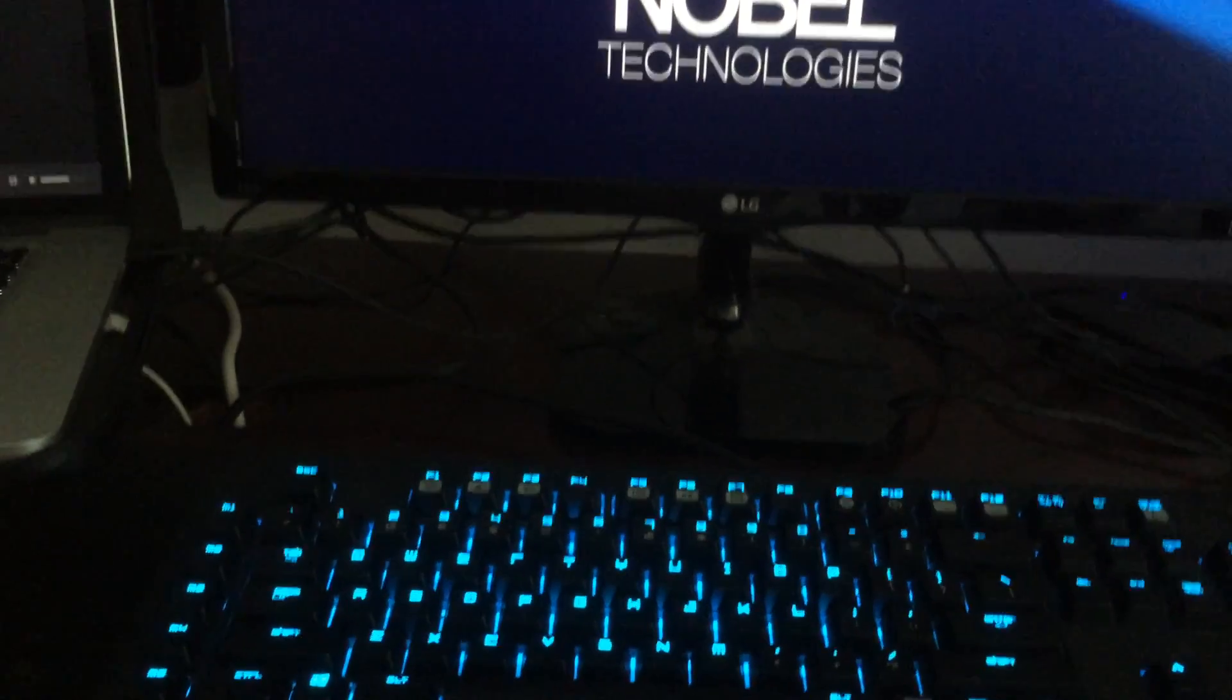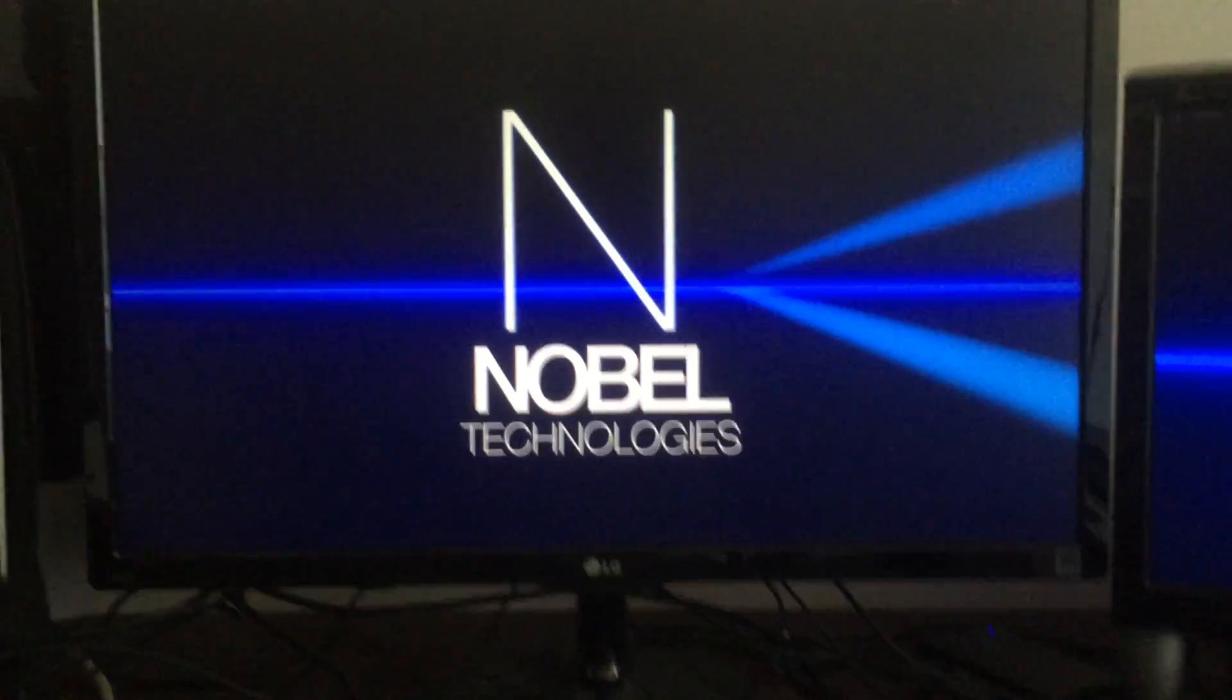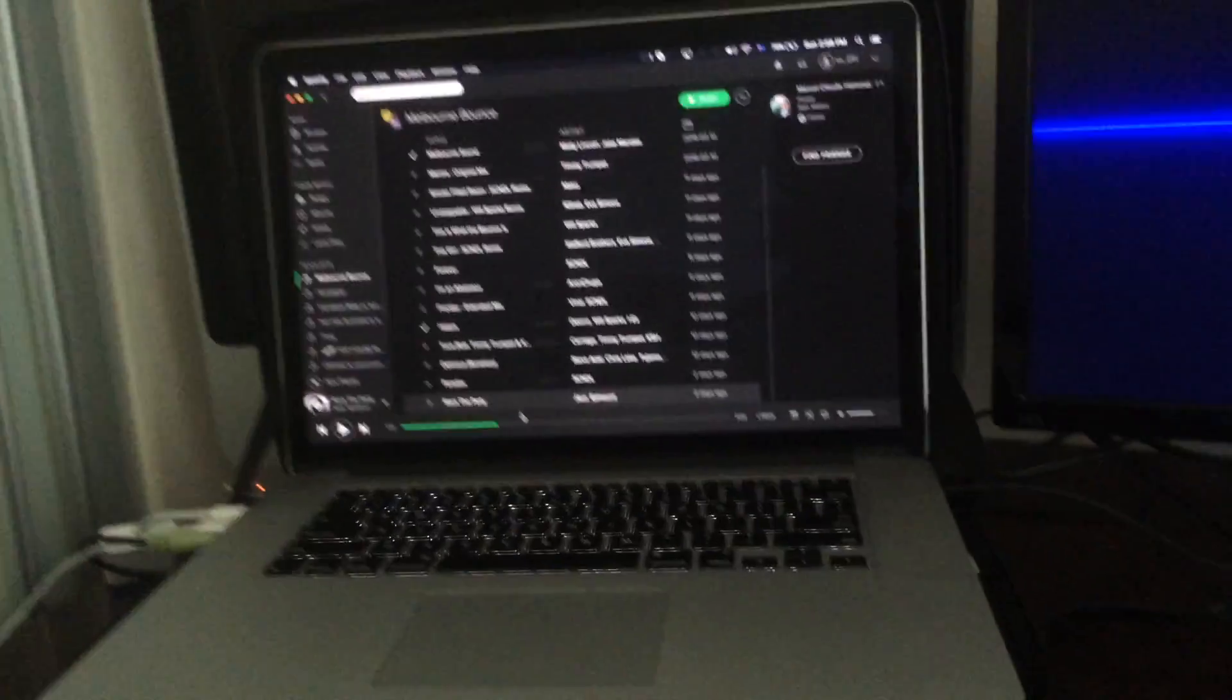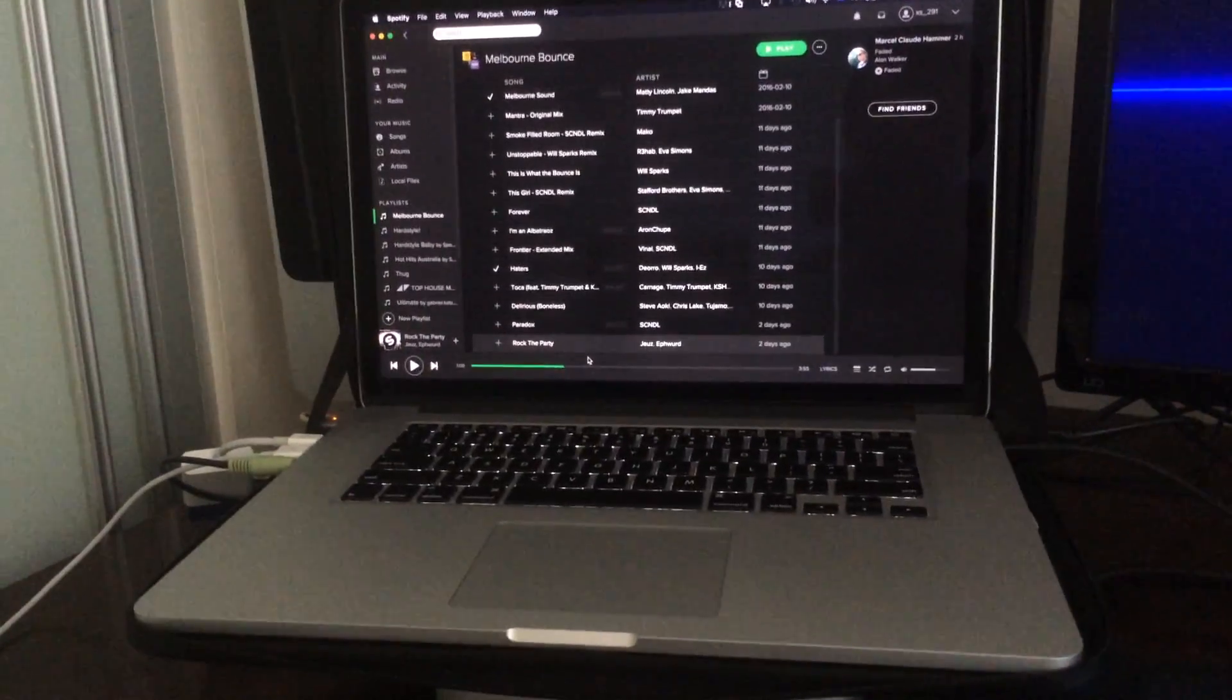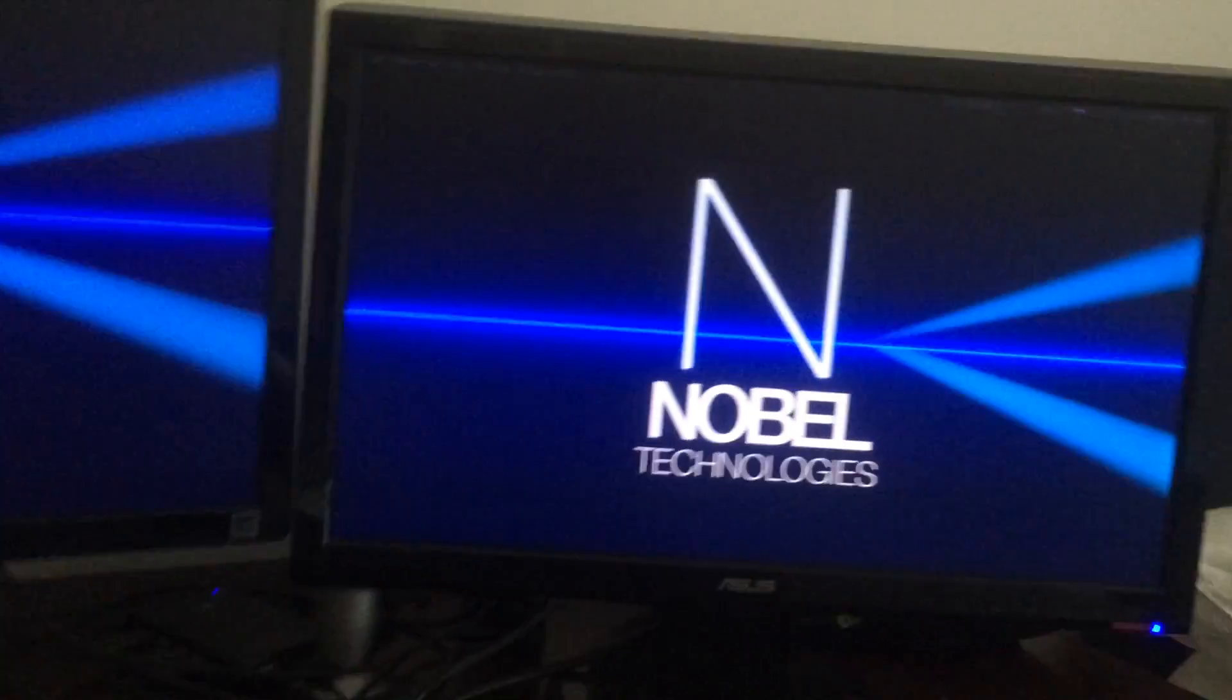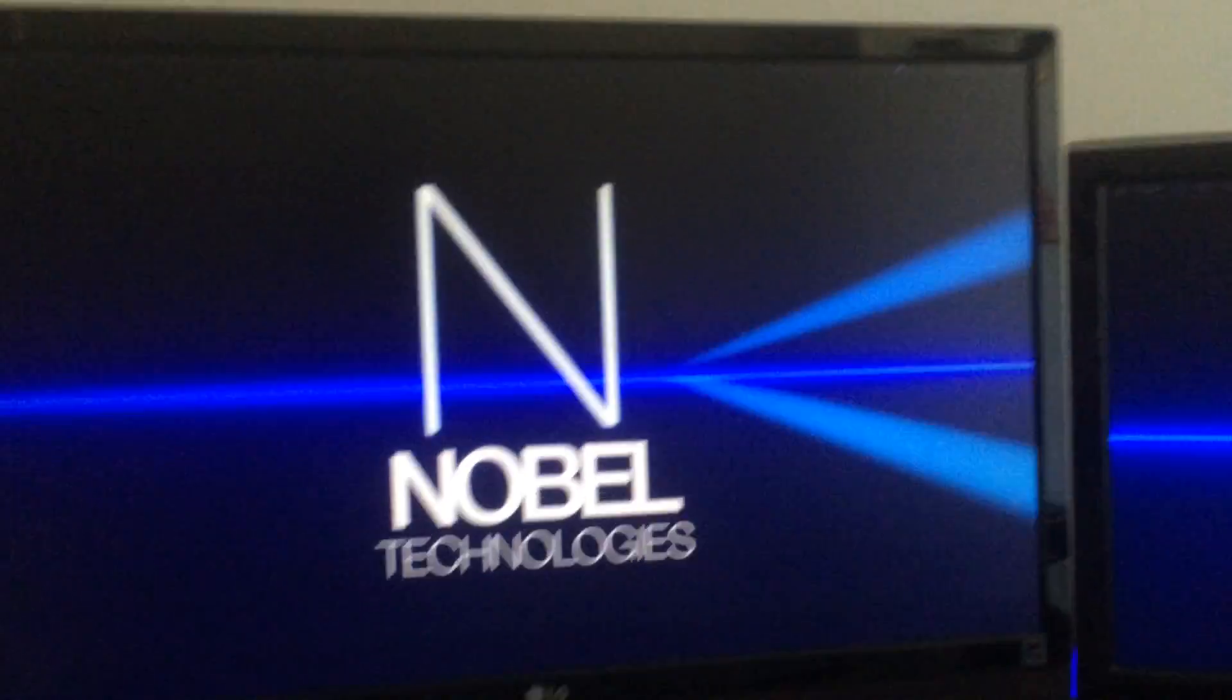As you can see over here, this is my main monitor. It's 1080p and it's LG, and it's connected to this 15 inch retina MacBook Pro which I got in late 2013.